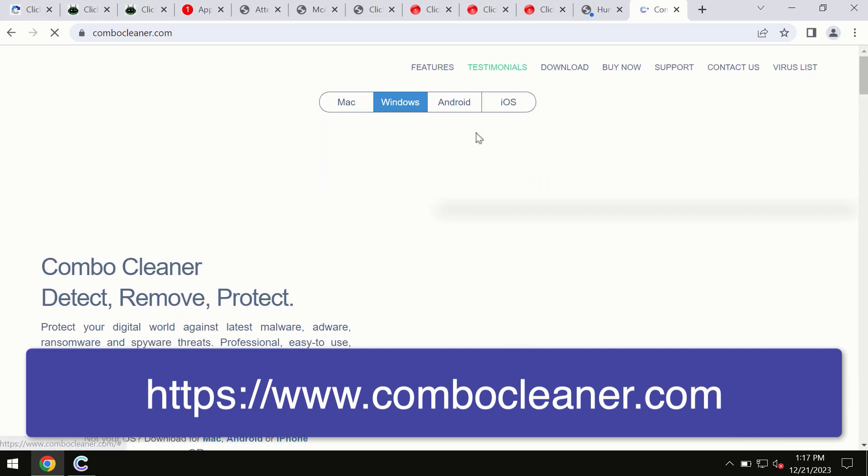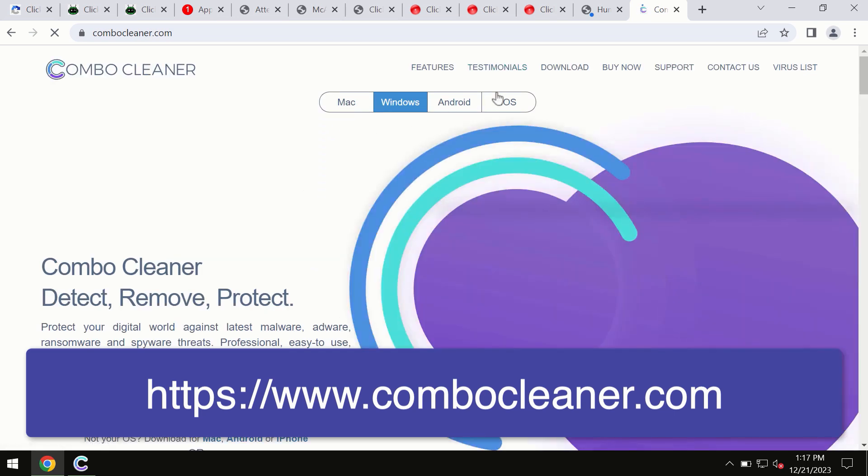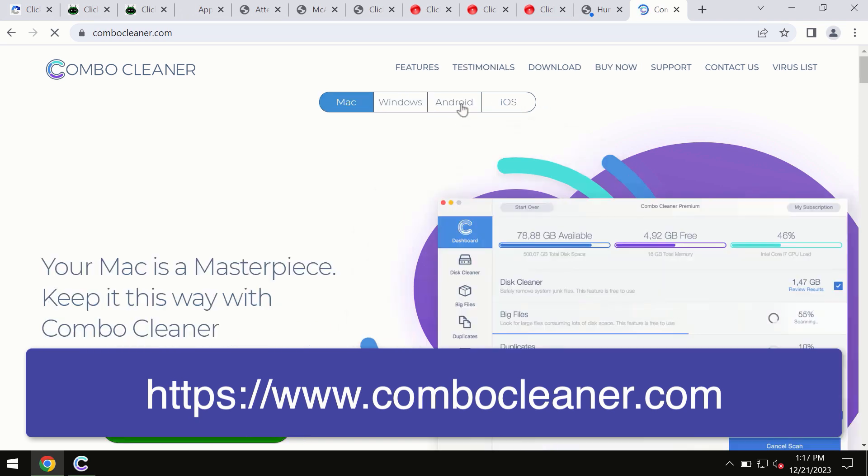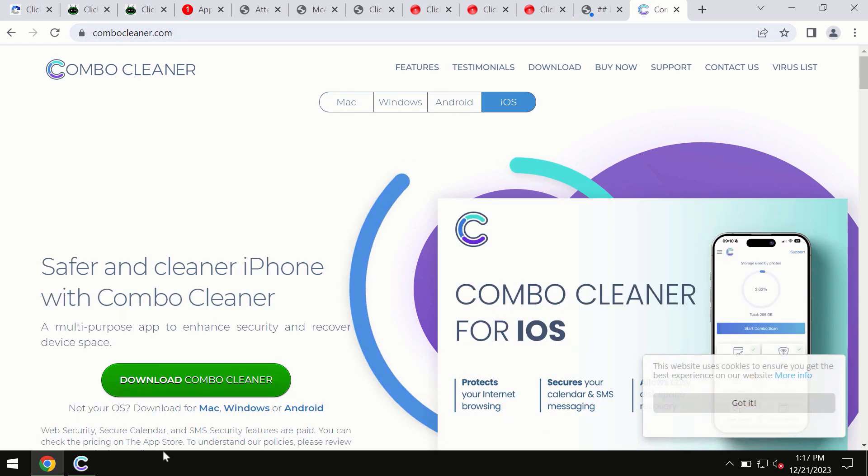Even for iOS devices too. So all these four different operating systems can offer you the version for ComboCleaner antivirus.